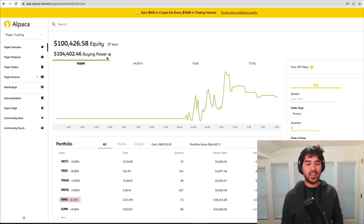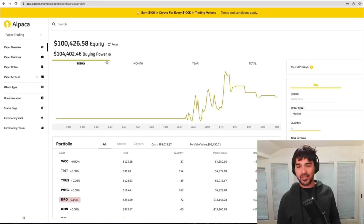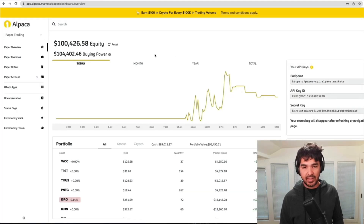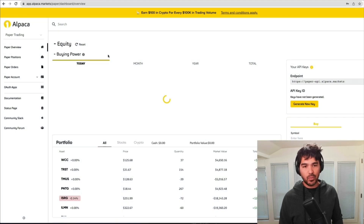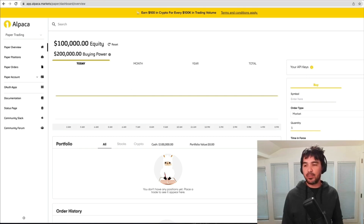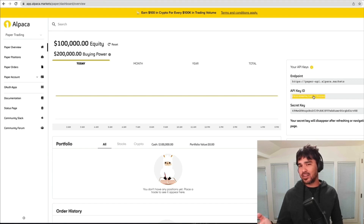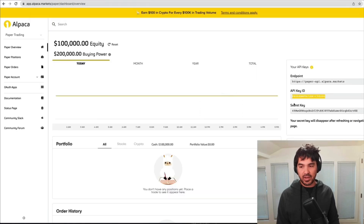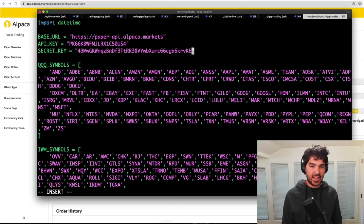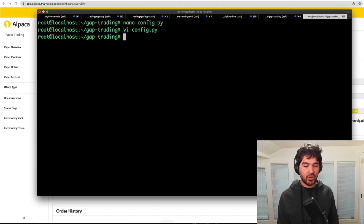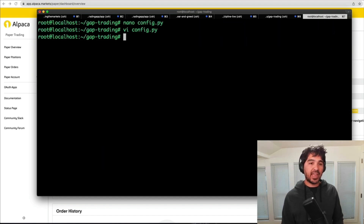I'll go to my Alpaca account — I ran this strategy today and it looks like it finished up. I'm going to go to my API keys and generate a brand new API key, and reset my account balance to $100,000 for a fresh start with no positions. I'll copy my API key and secret key into the config file. I still have my QQQ symbols, my moving average days, and my order dollar size. There's my config file with API keys and I'm ready to go.